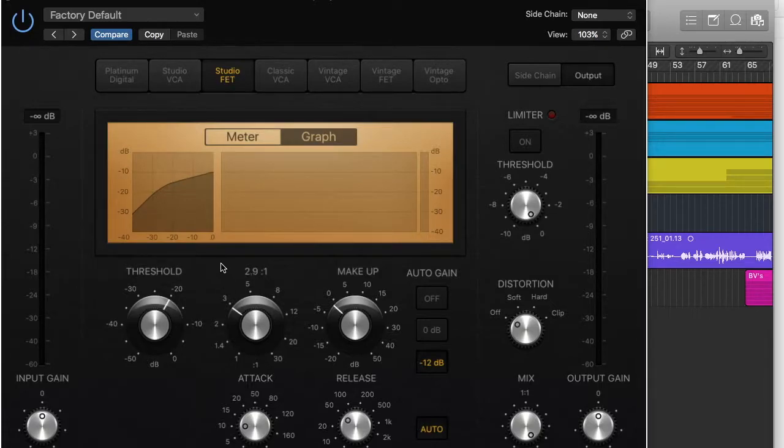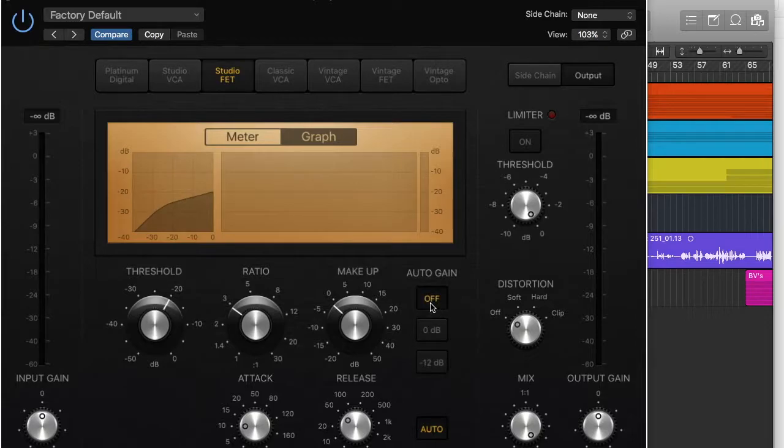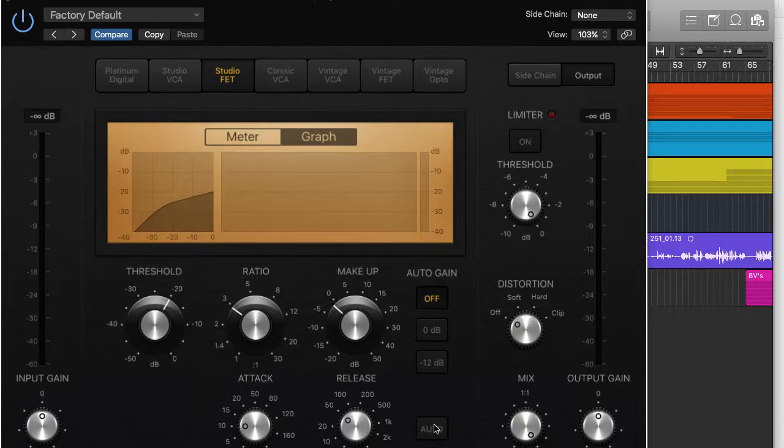Now an important thing to do as well on this particular compressor is turn off the auto gain. It basically makes everything louder, and you don't want to do that. If you want to make something louder, you have other tools for it. You don't want to leave it in the hands of the compressor.